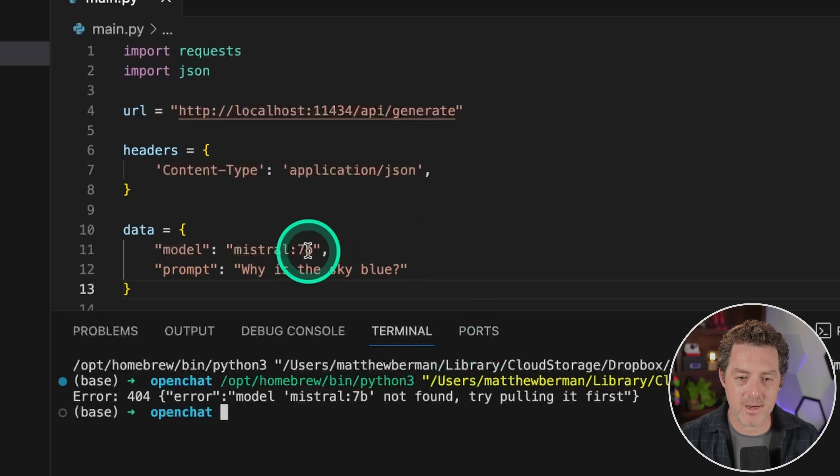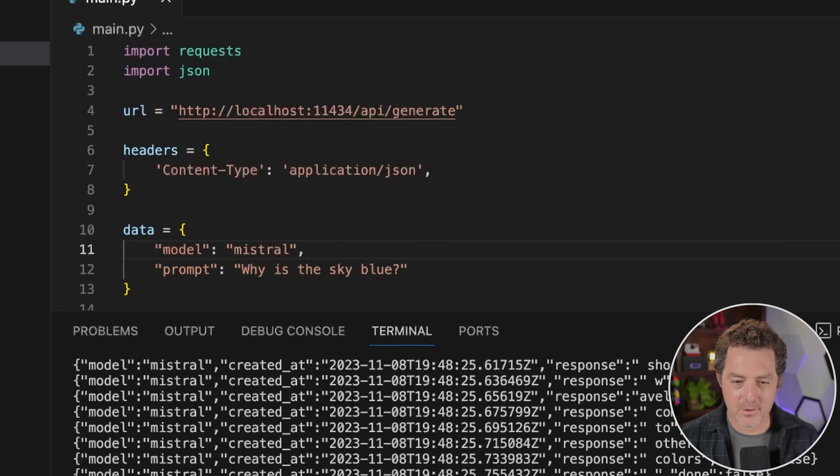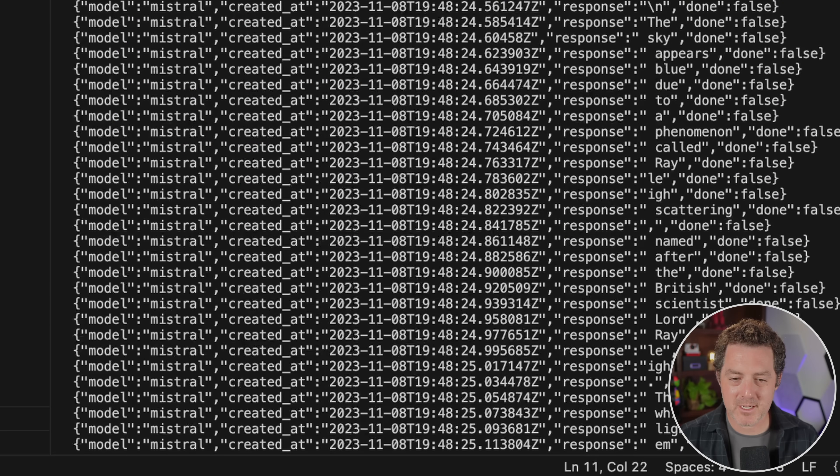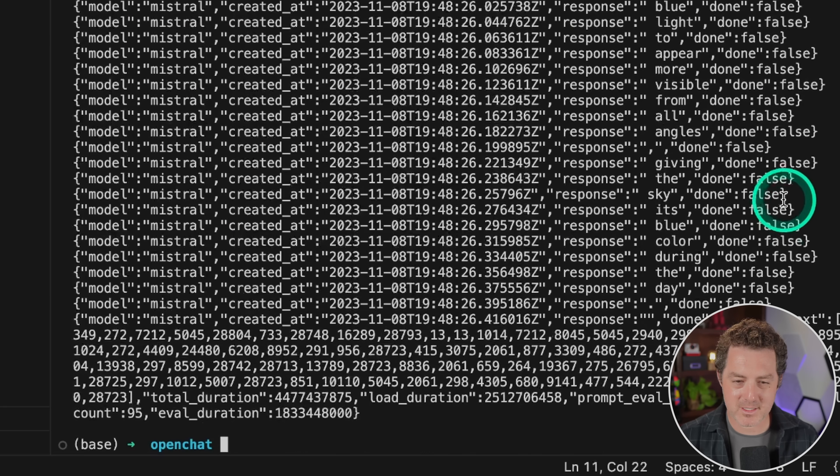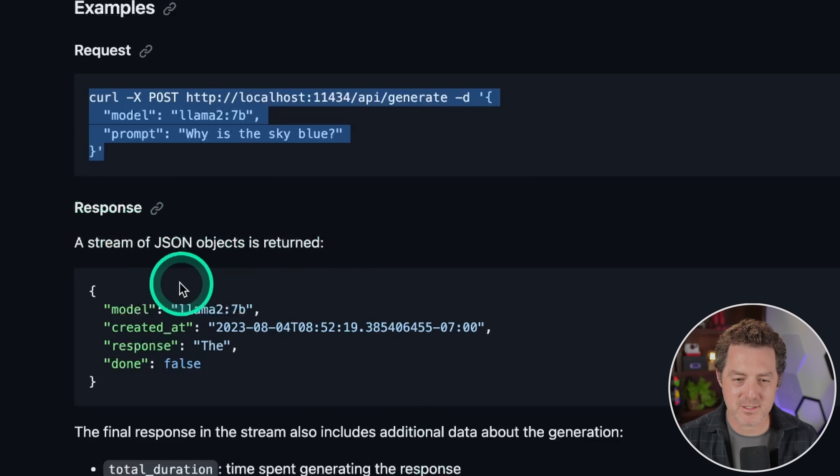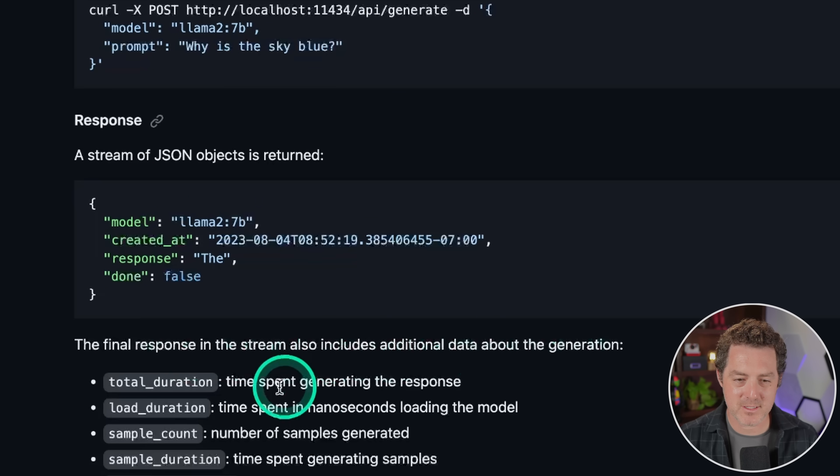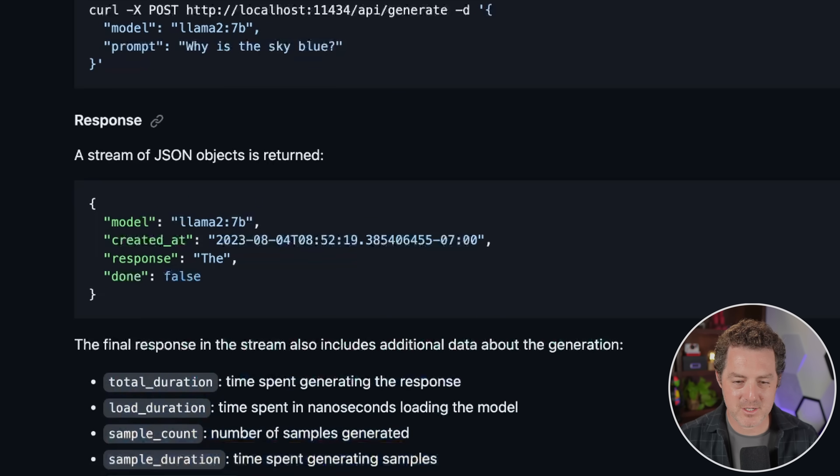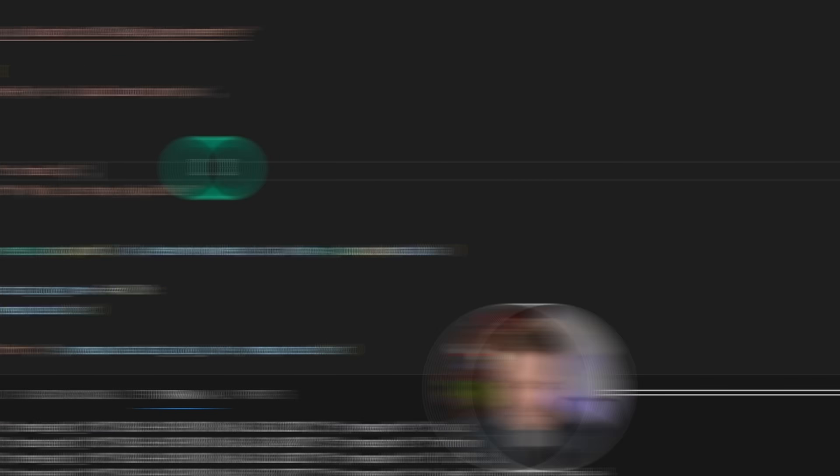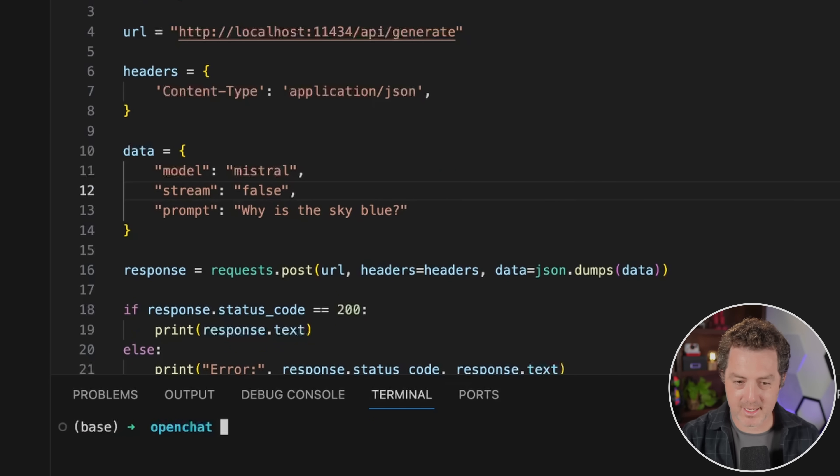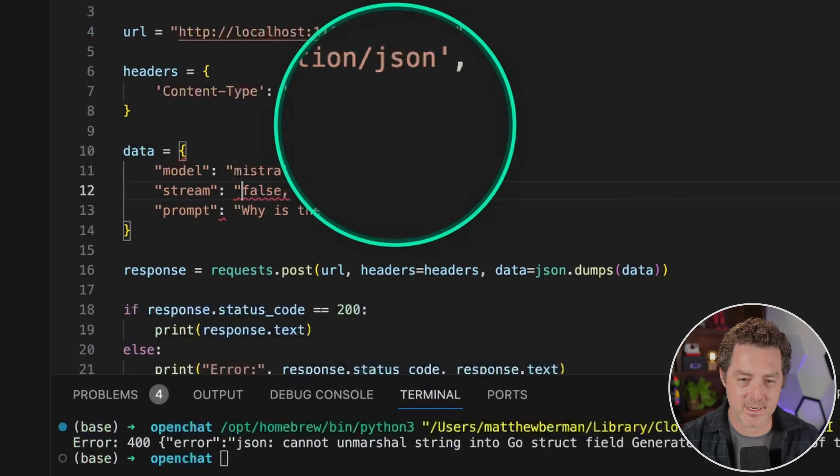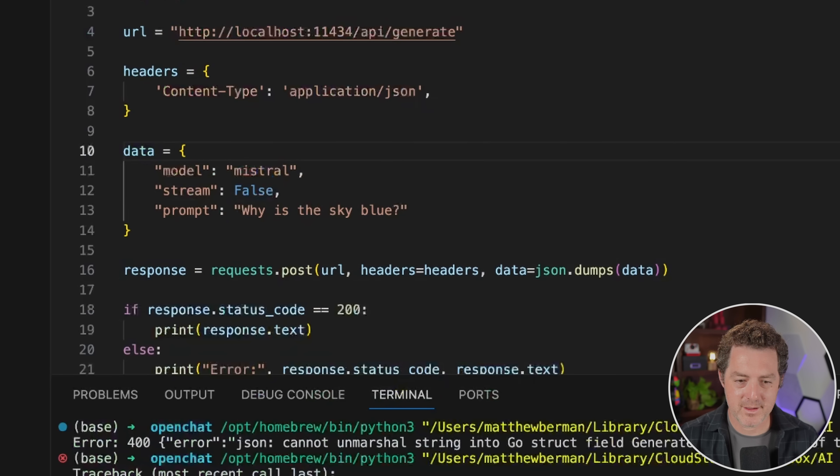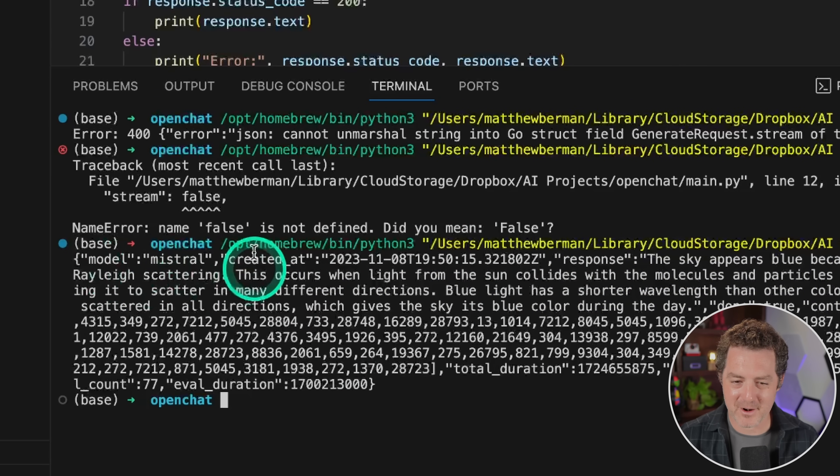Mistral 7B not found. So I think maybe if I just delete that part and try again. Okay. Interesting. So it looks like it streamed the response because we got a ton of little pieces of it. Let's see how we can put that all together now. Looking at the documentation, it says right here, a stream of JSON objects is returned. So then the final response in the stream also includes additional data about the generation. So we get a bunch of information and if we don't want to stream it, we actually just turned stream false. So let's do that right here. I'm going to add stream false and then let's try it again. Let's see what happens. Oh, false is not a string. Fixed it and let's run it again. It looks like false needs to be capitalized. Push play. And it looks like it works at that time. Here we go. The sky appears blue because of a phenomenon called Rayleigh scattering.